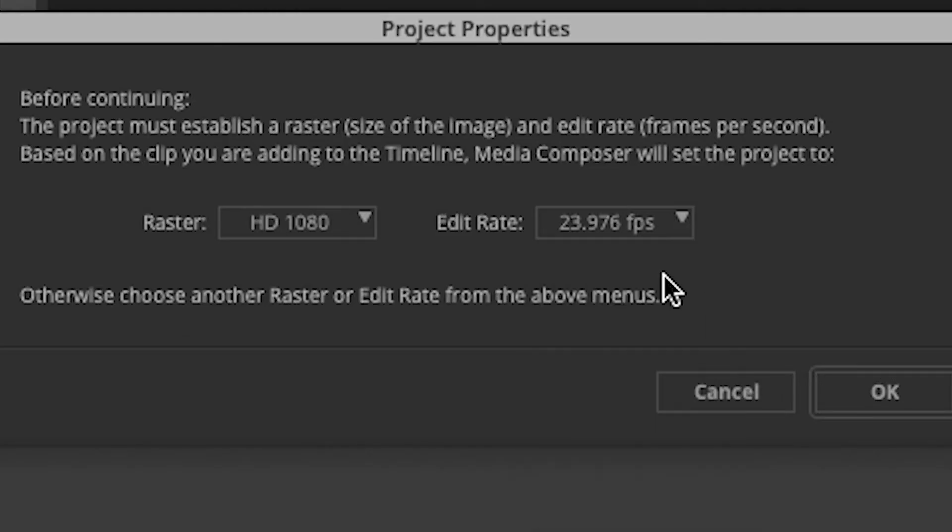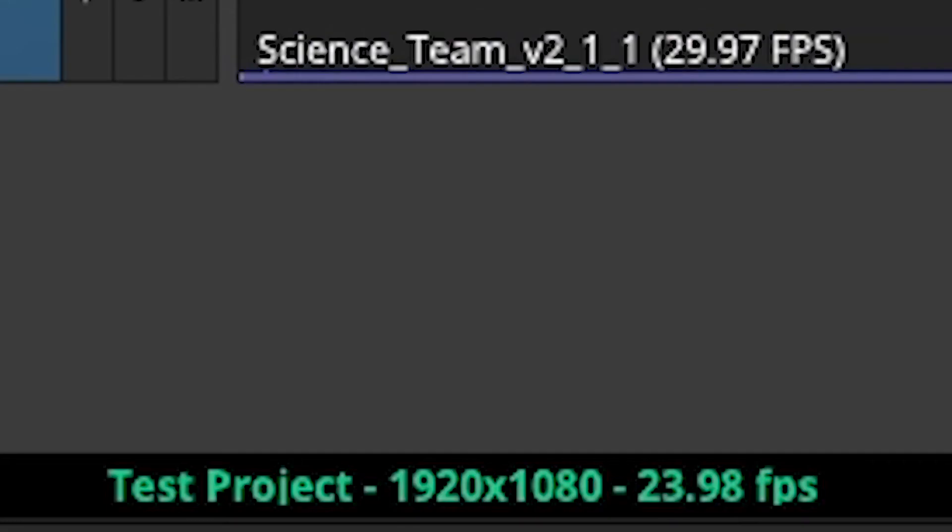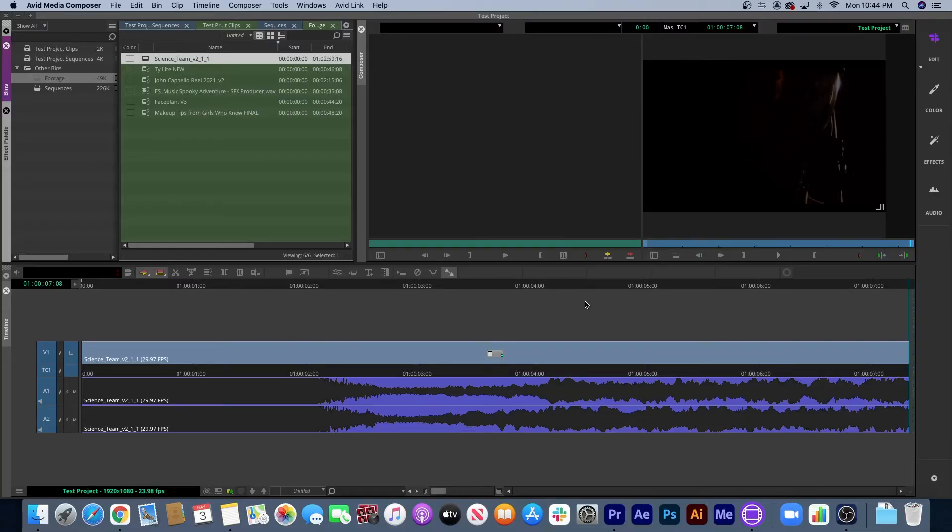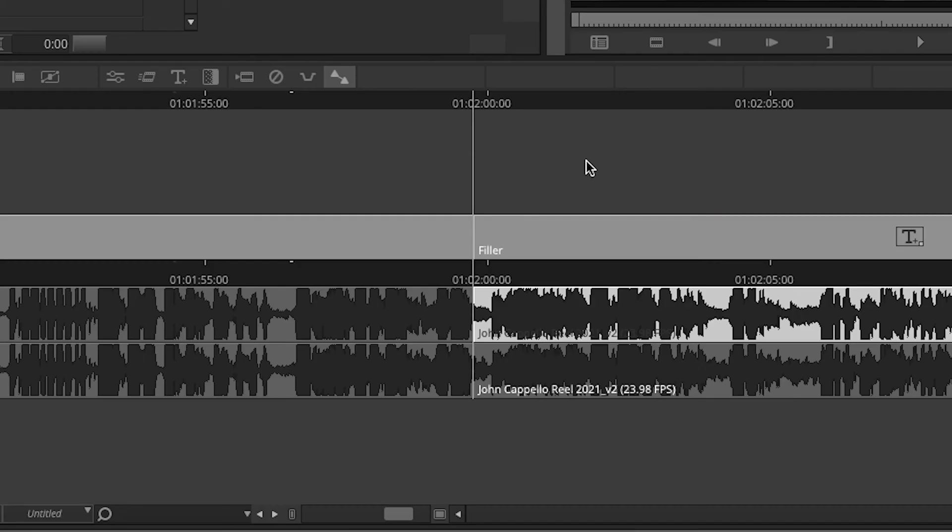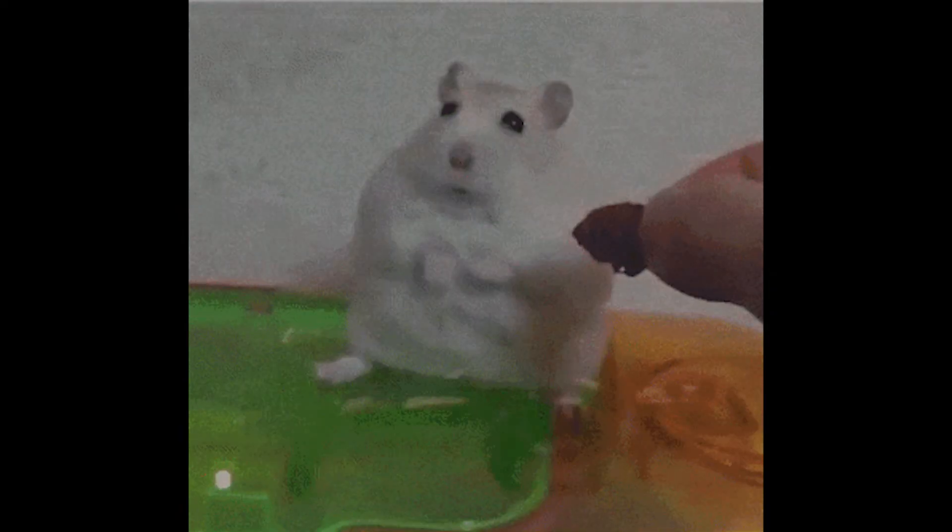I guess the moral of this story is that in Avid, you need to be absolutely 100% sure what frame rate your project should be when you set it up. Thankfully, I didn't have to re-transcode the footage or, god forbid, copy and paste everything using Avid's awful selection tool. I still have PTSD from that by the way, Avid.